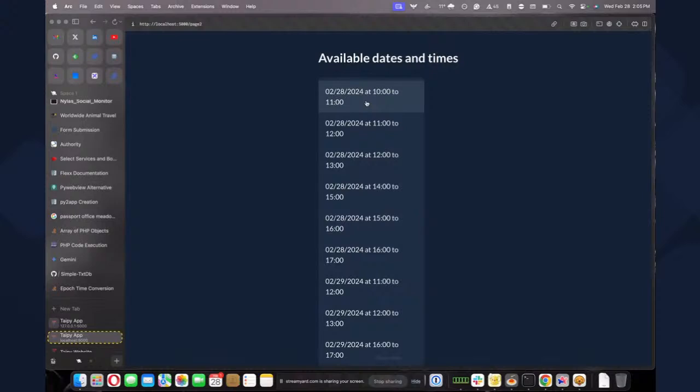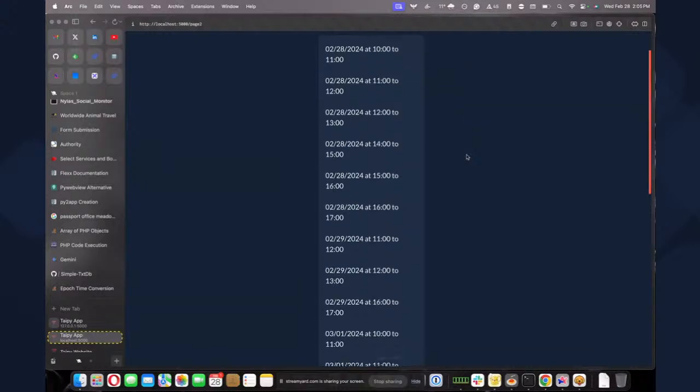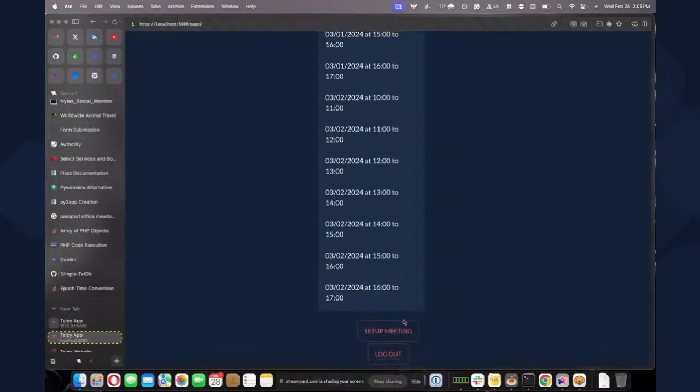So I can choose any of this. For example, this. Well, actually, it's more than 10. So that's something that I thought I fixed. It shouldn't be here. It actually shouldn't show me whatever it's available. I mean, this is in the past. So this shouldn't be here at all. That's something that I need to fix when I do the blog post. But let's say I want to schedule something from 4 to 5. I'm just going to select it. I'm going to press Setup Meeting.